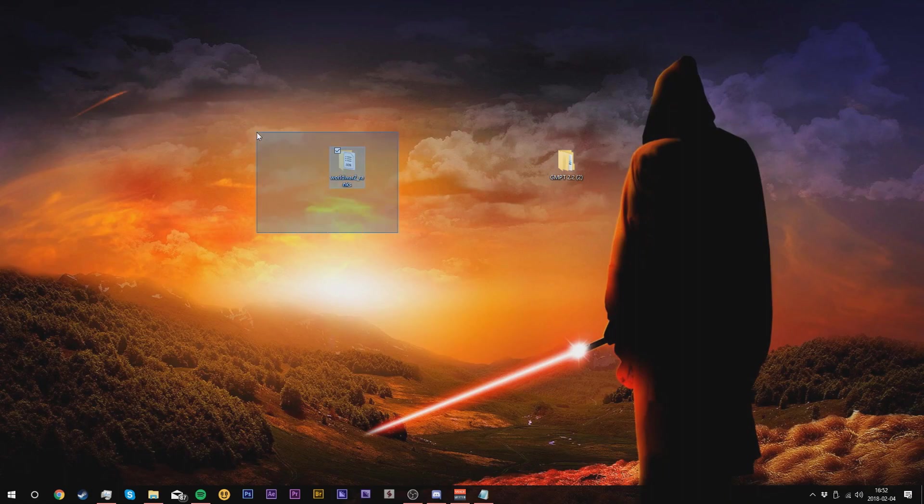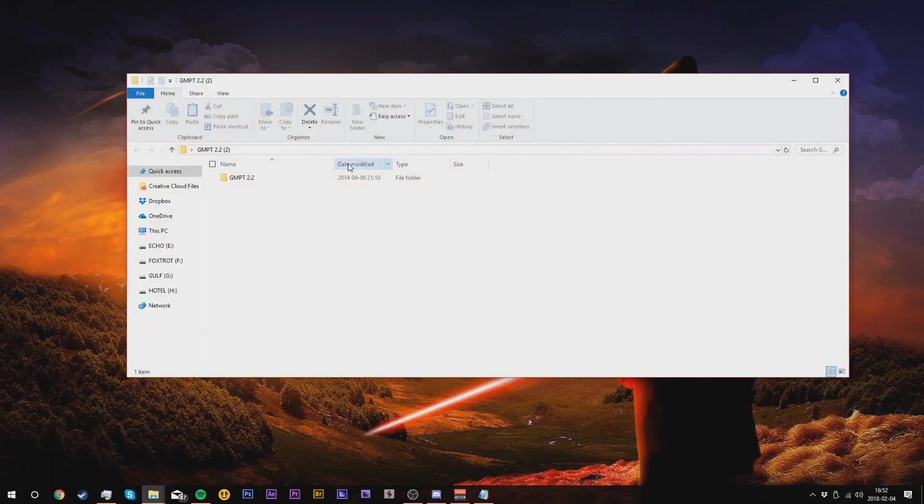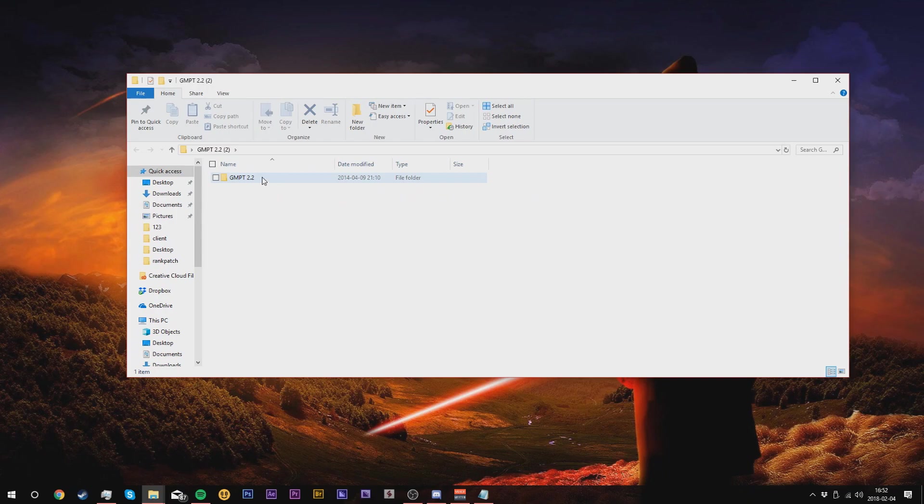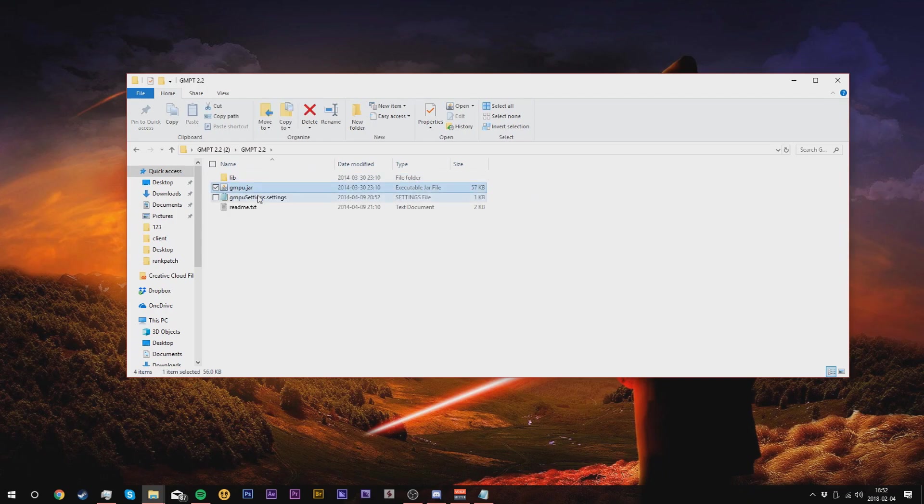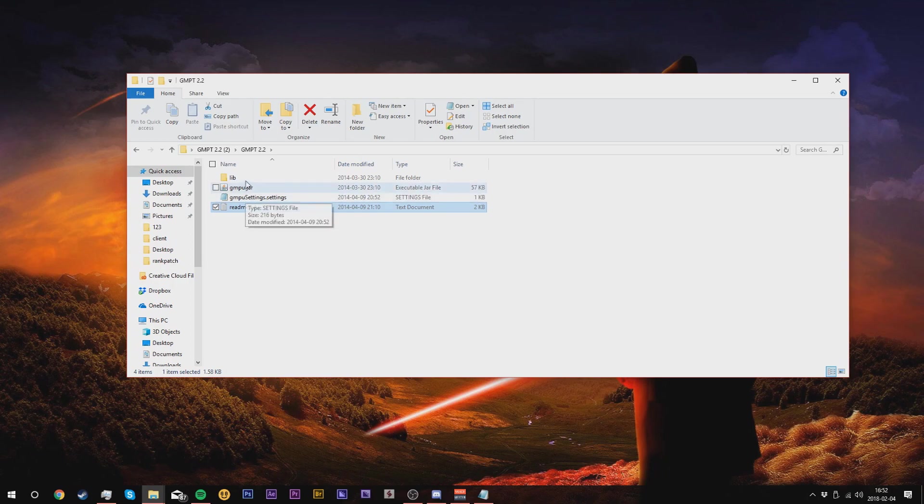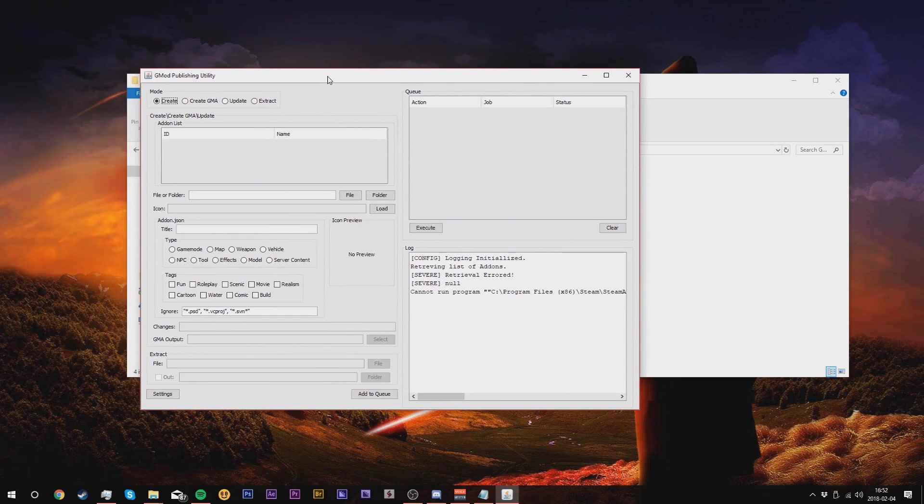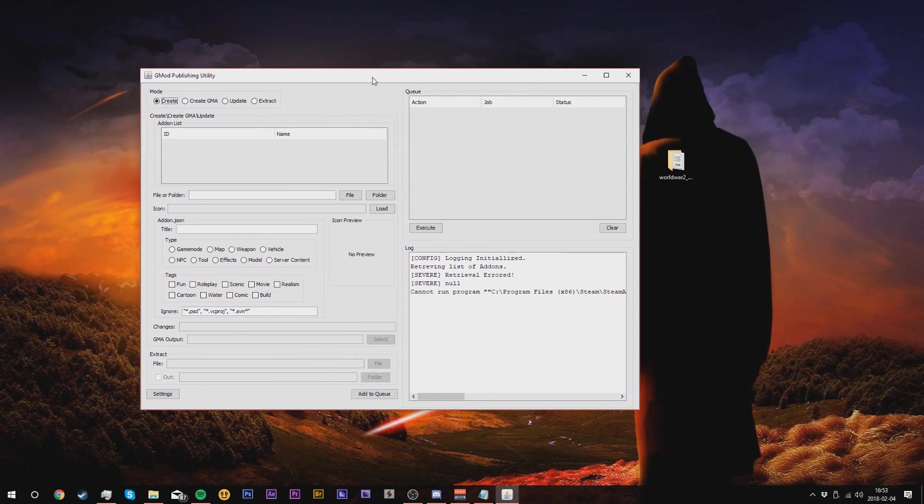For my example, I'm using an old rank system that I made a while ago. Open up the GMPT folder and you'll see another folder called GMPT. Just open that up and you'll see lib, GMPU.jar, GMPU settings, and readme.txt. You probably won't have the extensions set, but it should look somewhat like this. Double click on the GMPU.jar file and it should open up the actual extension itself.